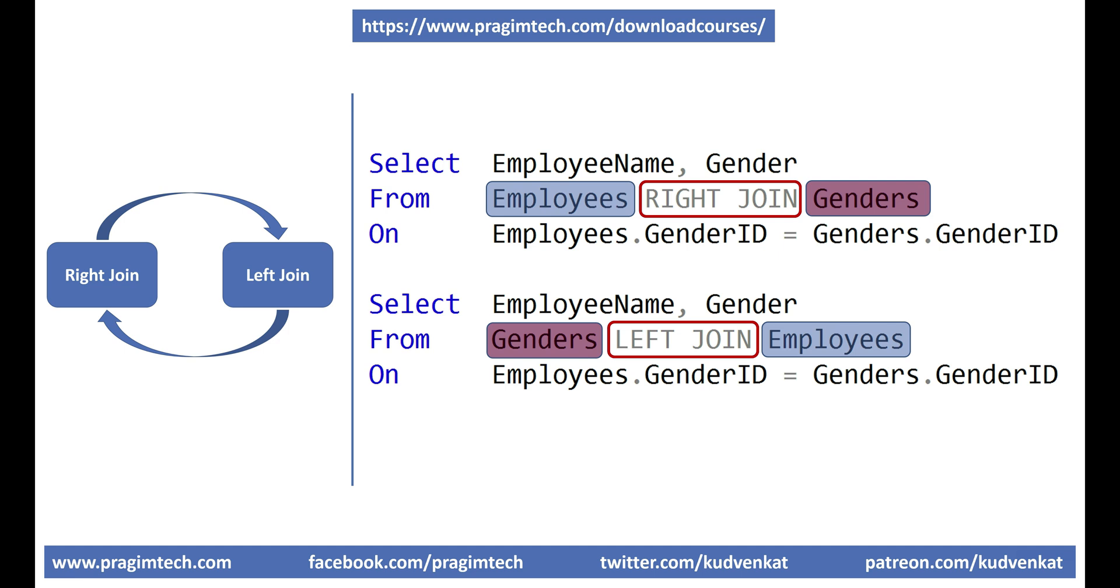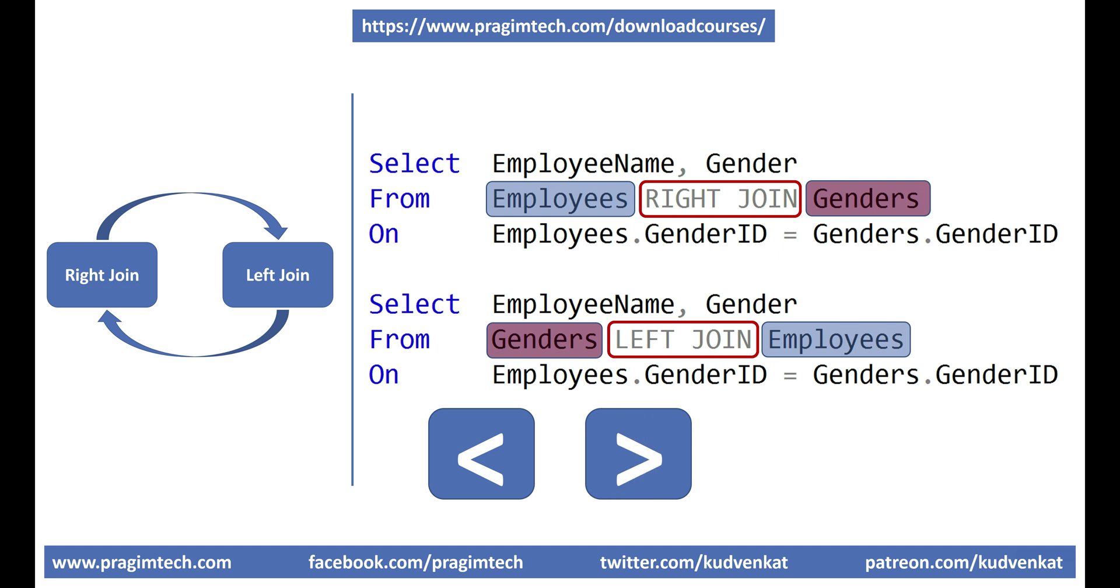So at this point you might be wondering, then why do we have a right join when we can produce the same result using a left join and vice versa. Well, it's sort of asking why do we need less than when we already have greater than.